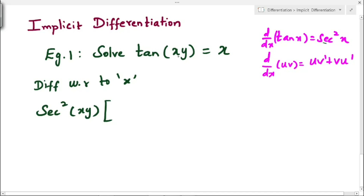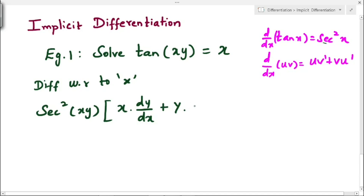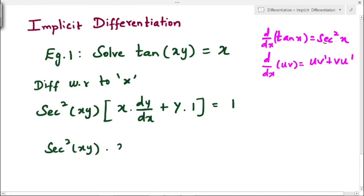To differentiate xy, we use the product rule. The first term is x·(dy/dx), since v' is the differentiation of y, that is dy/dx. Plus v, which is y, into u', which is the differentiation of x, that is 1. On the right-hand side, the differentiation of x is 1.